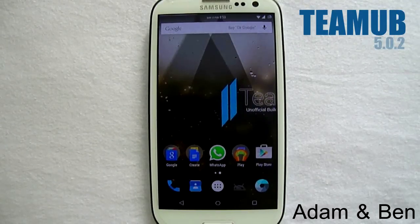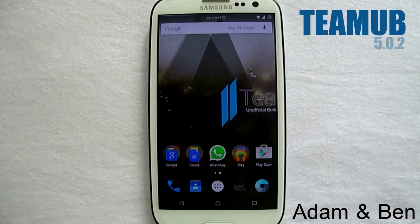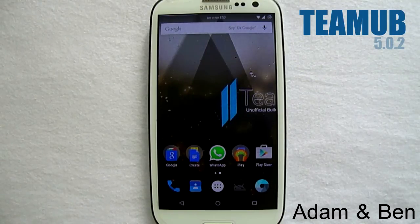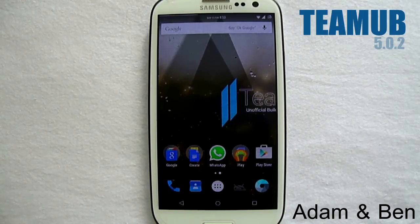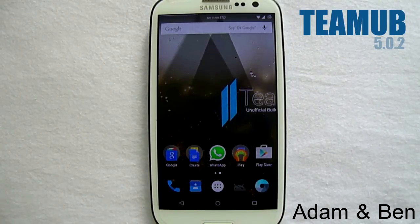Hi there, this is a review on the 5.0.2 ROM by Team UB, brought to us by Adam Bunting and Ben Enwigs.